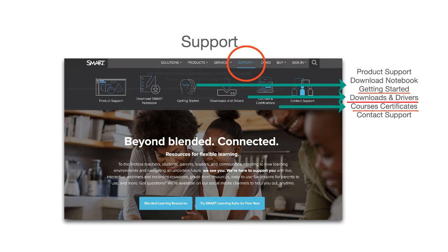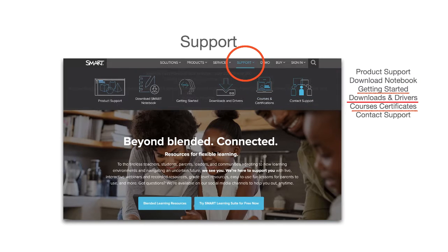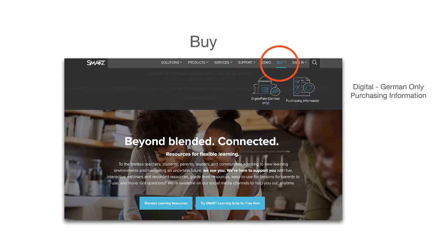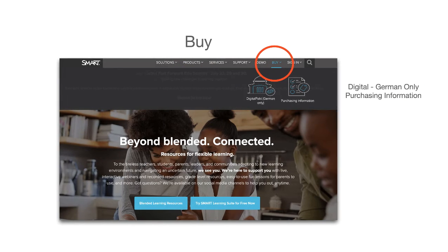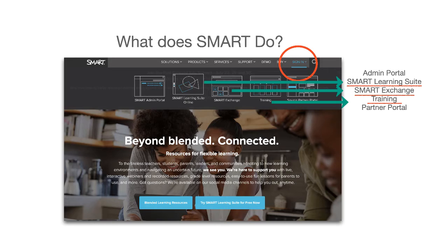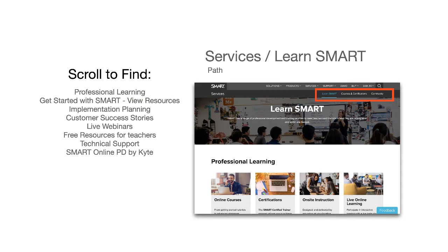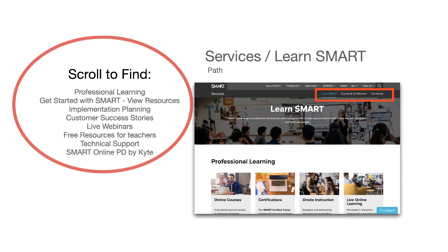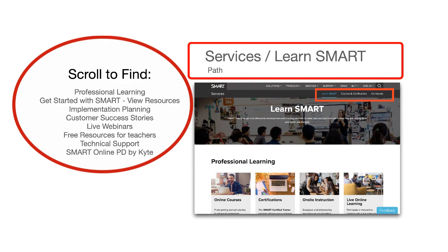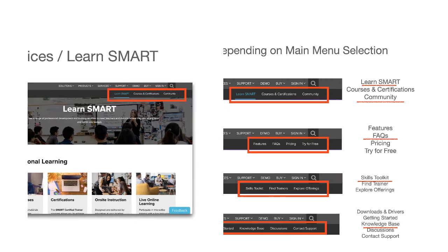I would encourage viewers to surf the site and read why Smart works. When you scroll a page, be sure to look for subheadings and buttons for training videos and brochures.